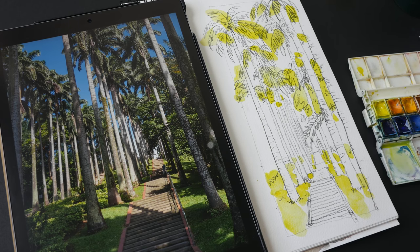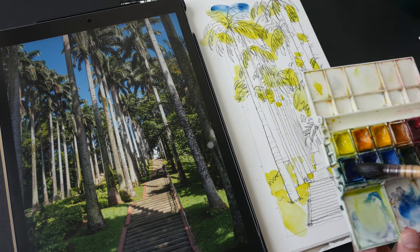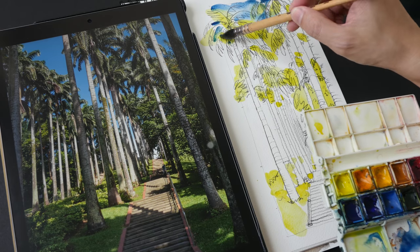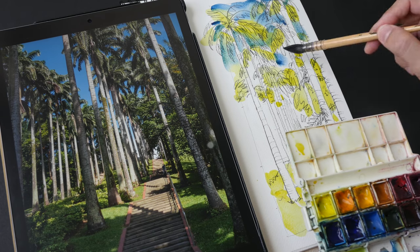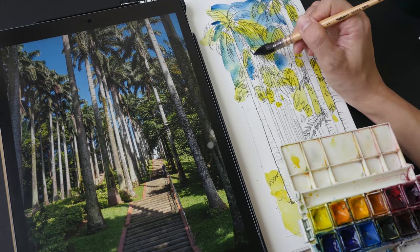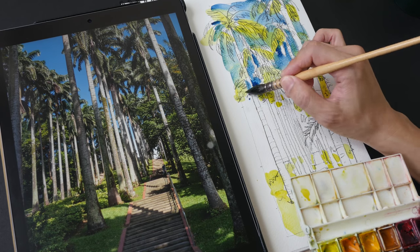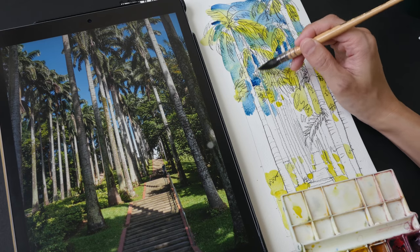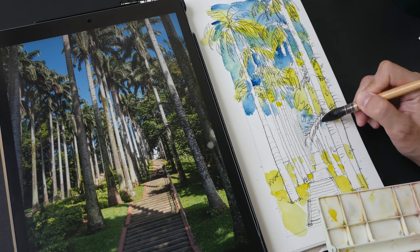One thing about the reference photo is that my camera lens is not able to capture the whole scene, so parts of it are actually cropped off — but for reference purposes it's still enough. I have already drawn the pencil line sketch.